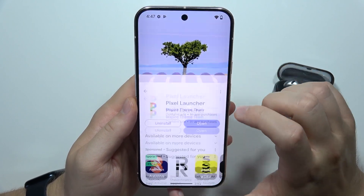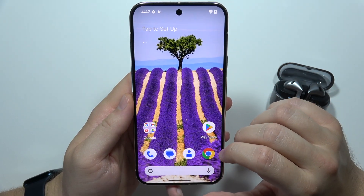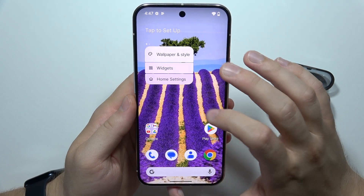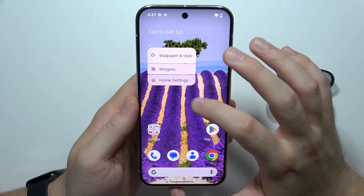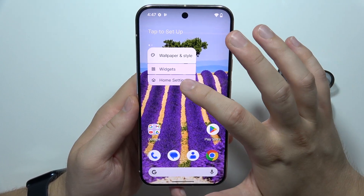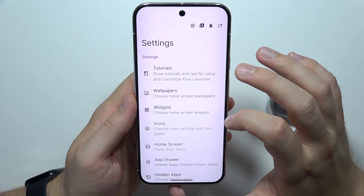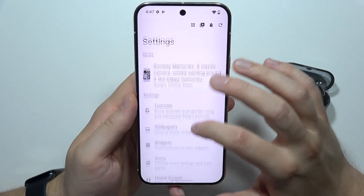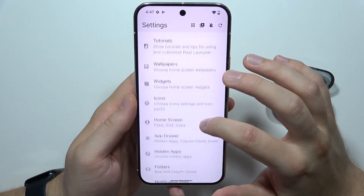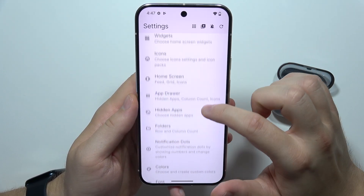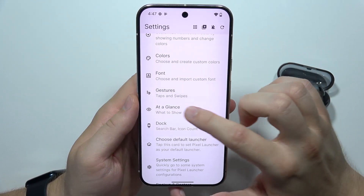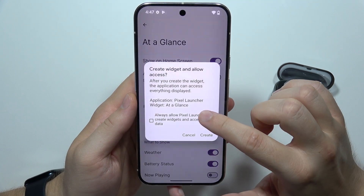Now we can open it. Click and hold on the home screen in the empty space, then select Home Settings. Now tap to Consent, and we have to go and locate At a Glance, which is located here.